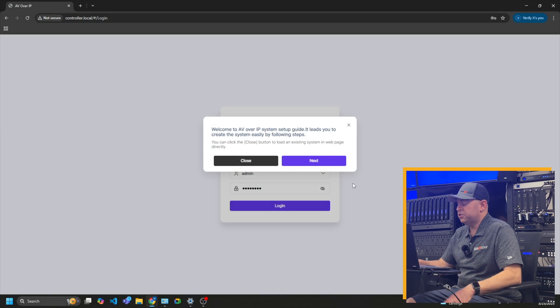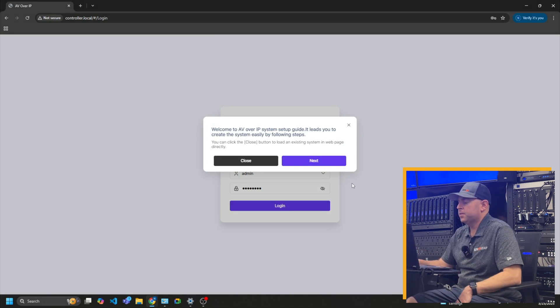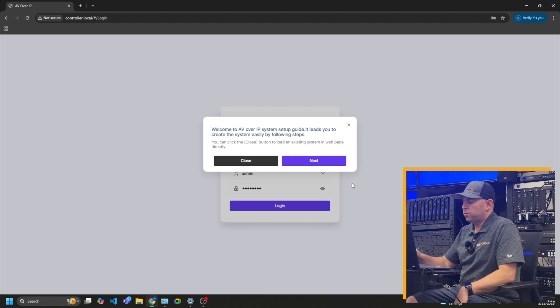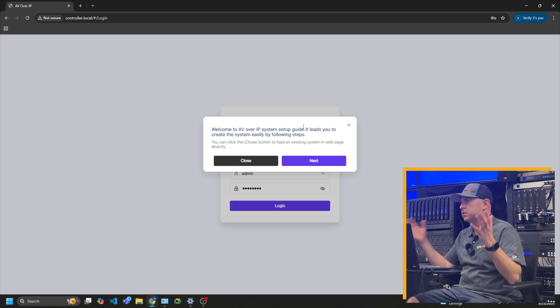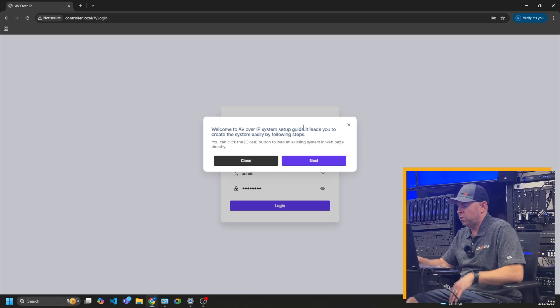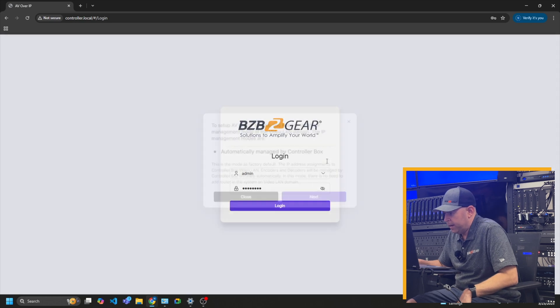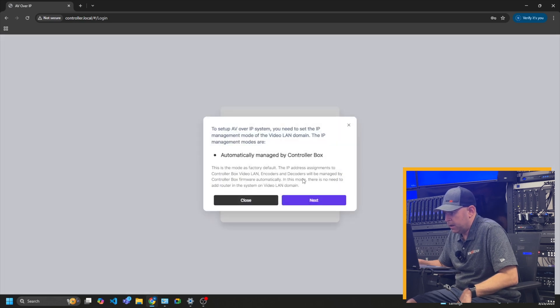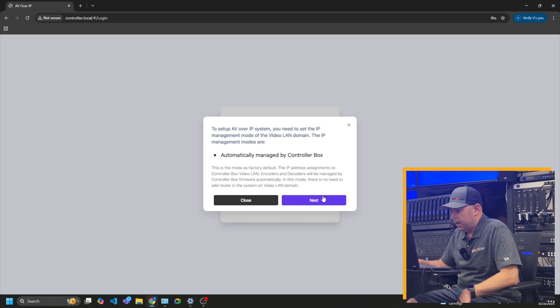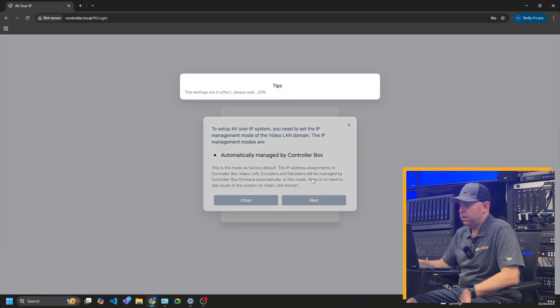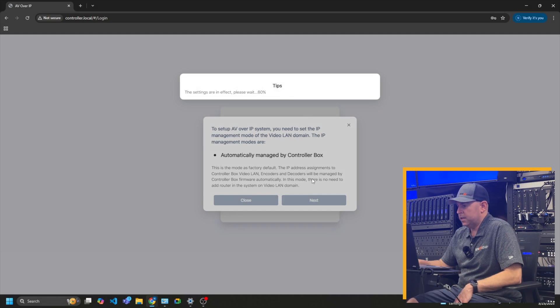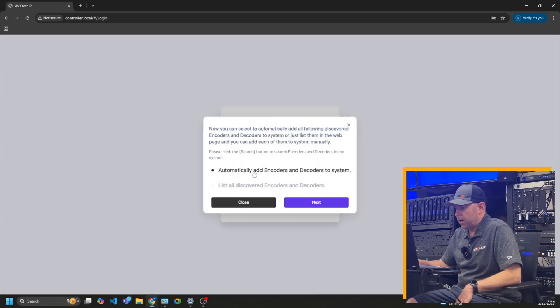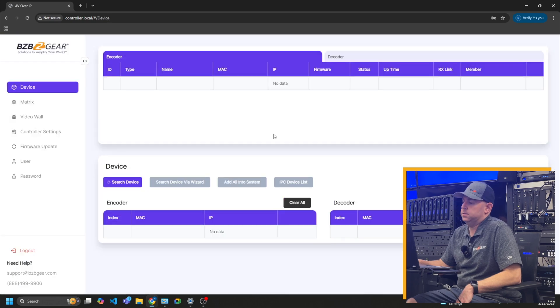All right. So this is your initial setup. It's kind of seamless. Since I have everything connected already, it's going to allow me to just start scanning everything that's on your switch just to add it to the control box. So I'm going to go ahead and hit next and then automatically managed by control box. Add all everything. Yes. We're applying all the default settings as well. Automatically add encoders and decoders to system. Yes.